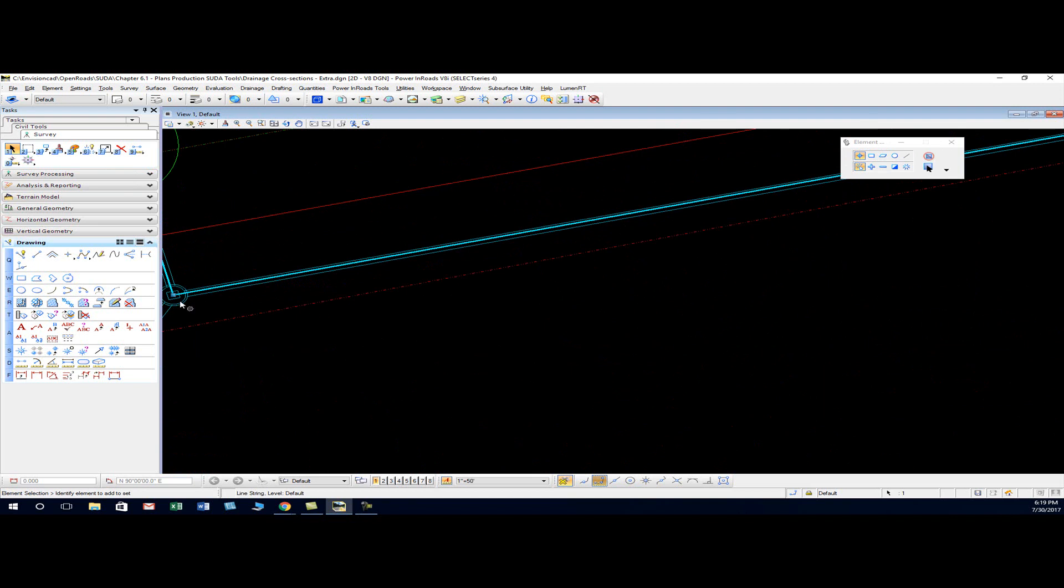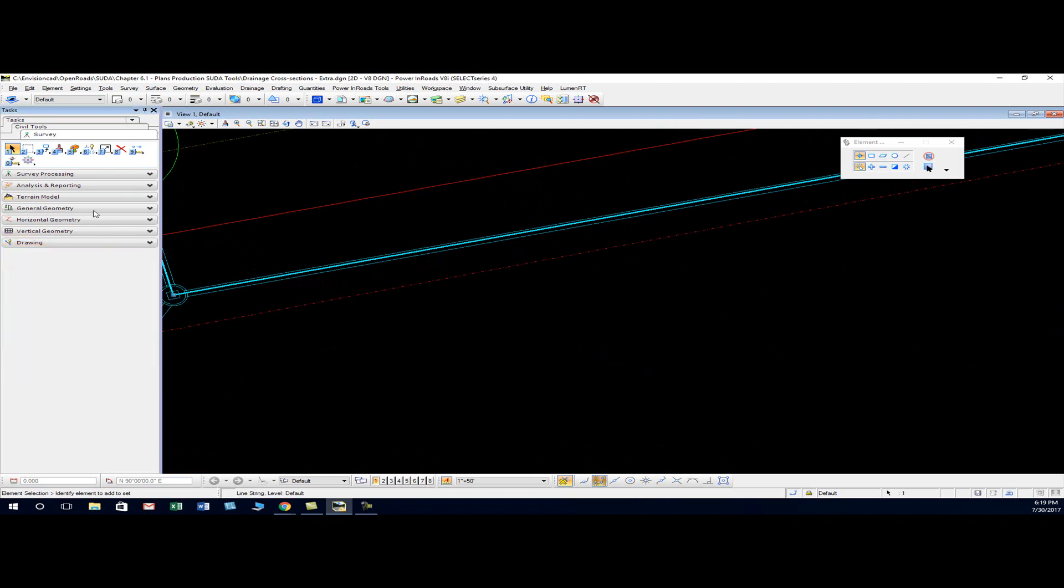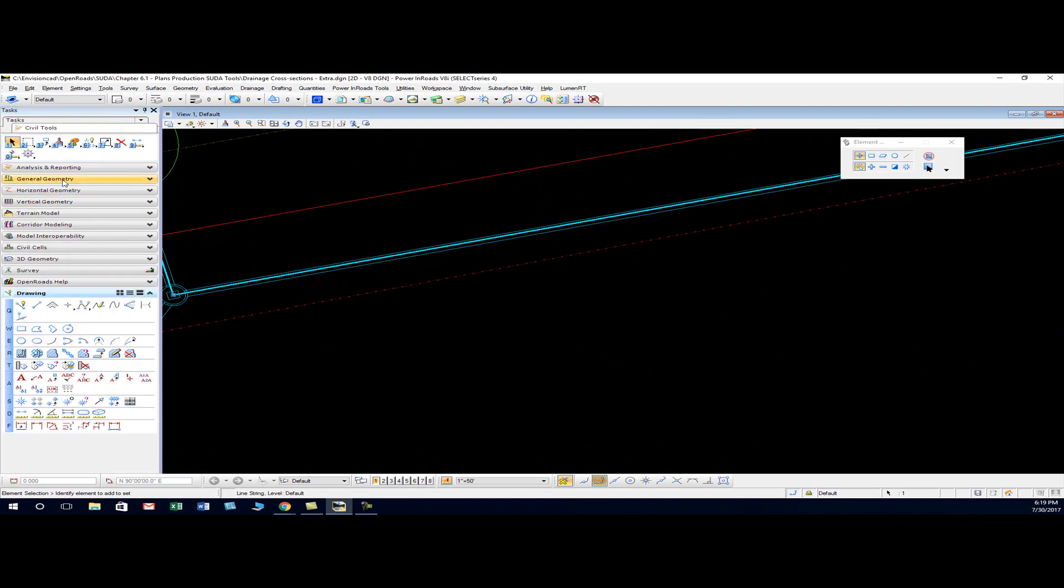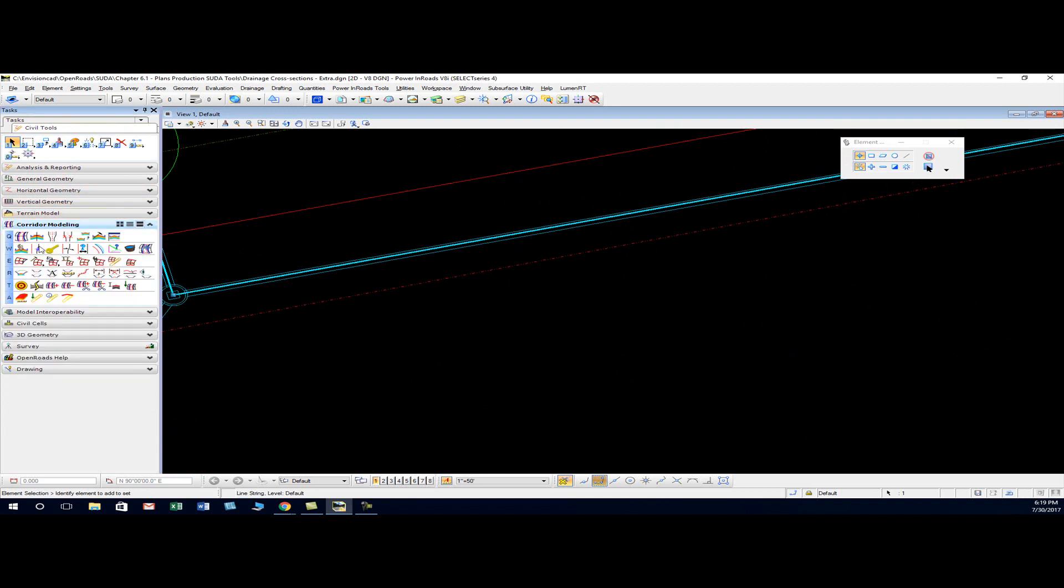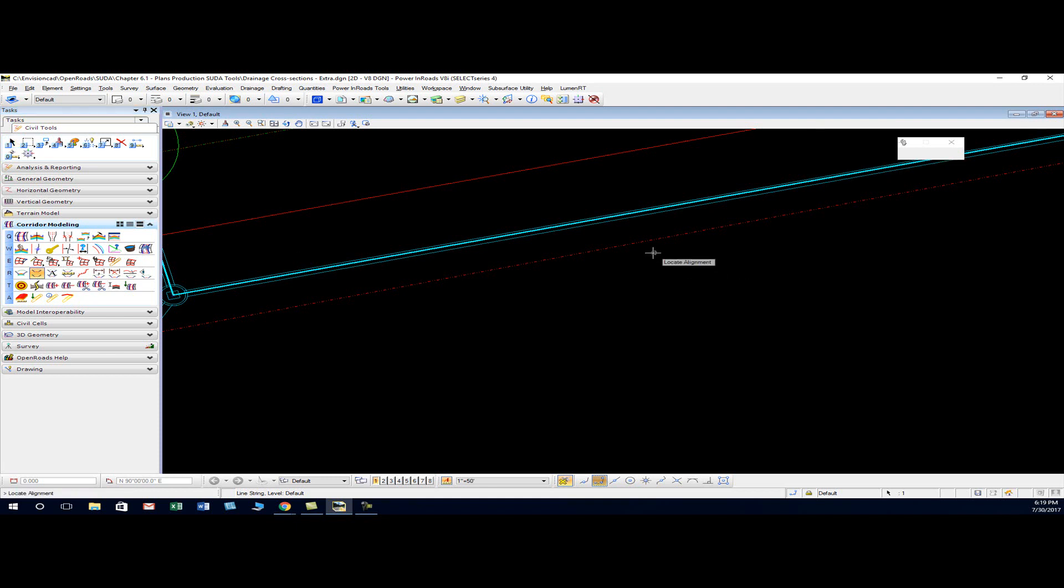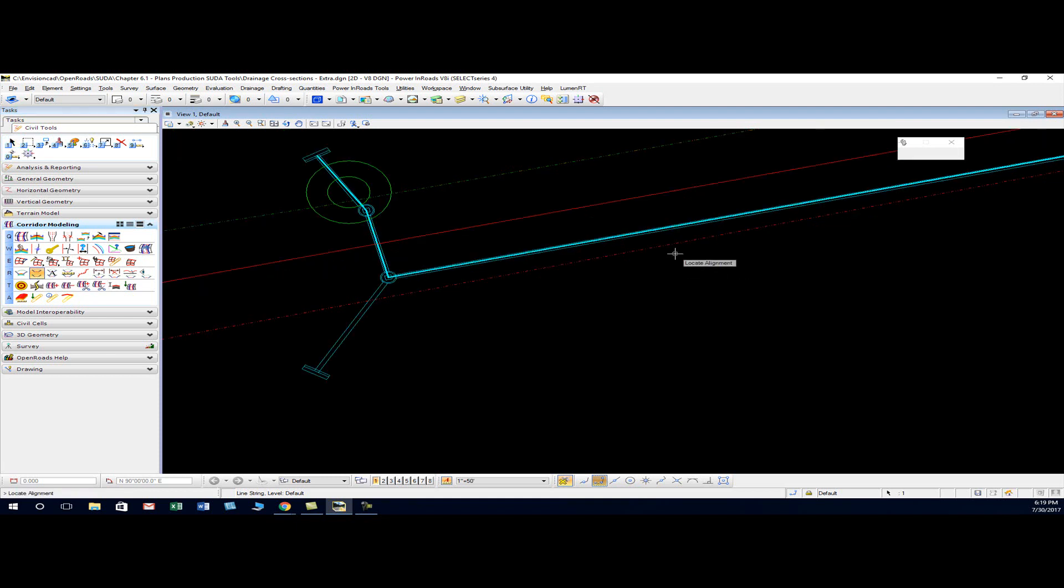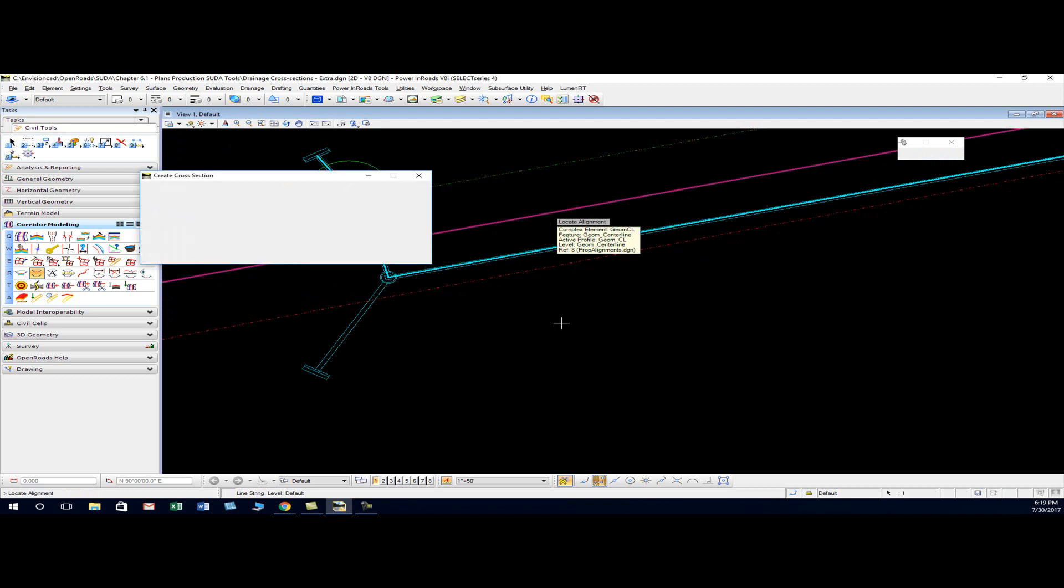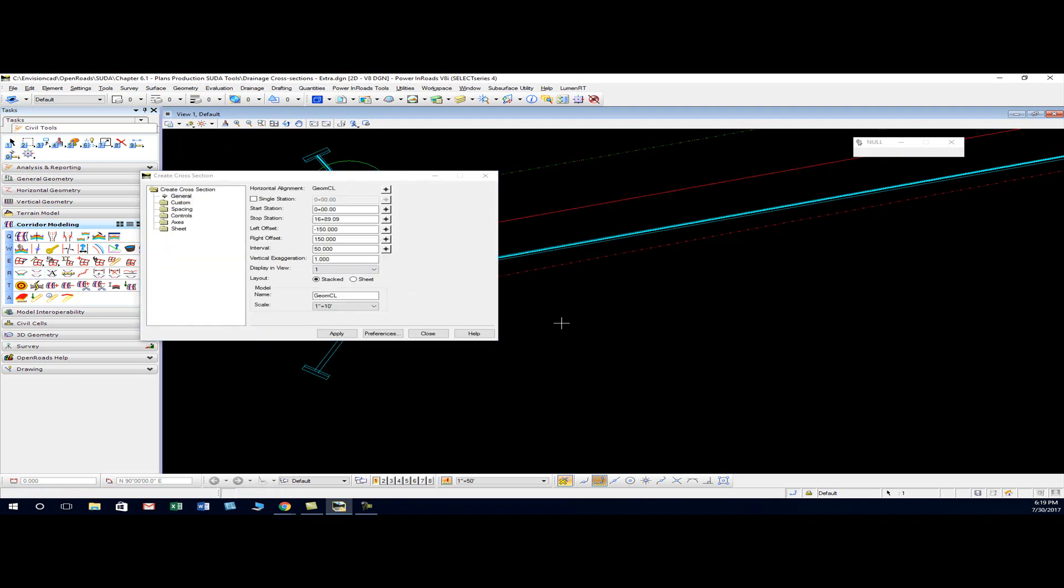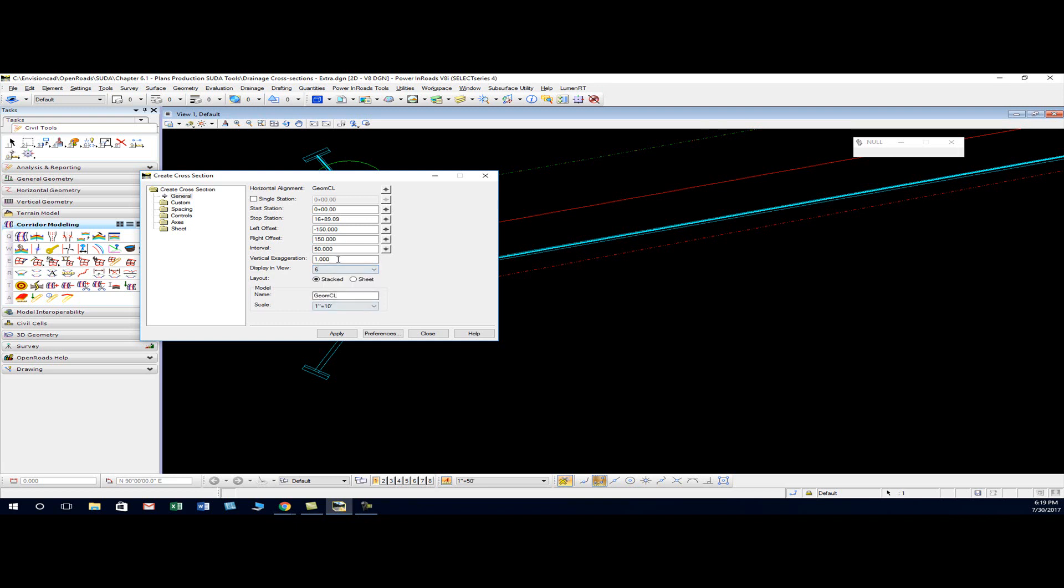If I go to corridor modeling, create cross-sections, the first prompt is locate alignment, so I'll click on my center line. Then we get the cross-section dialog box and I want my cross-section displayed in view six.